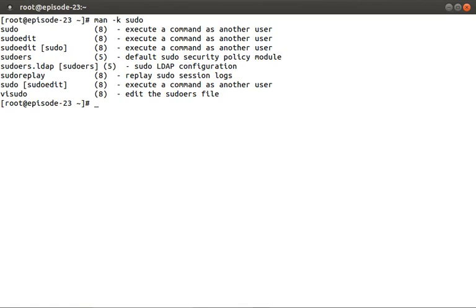Okay, so we have several man pages that look interesting, specifically the sudo command, visudo, and sudoers.